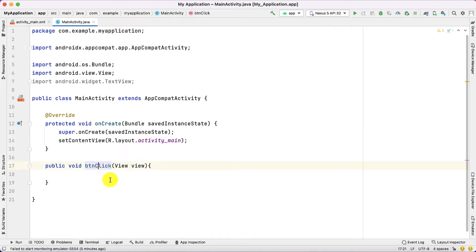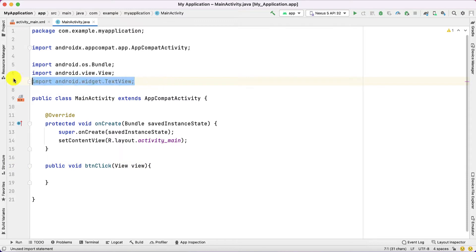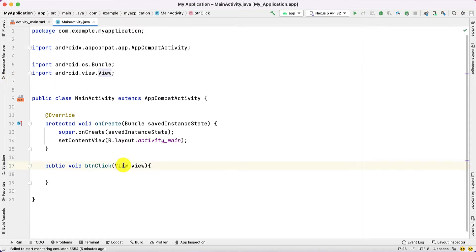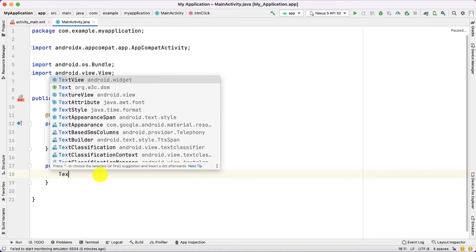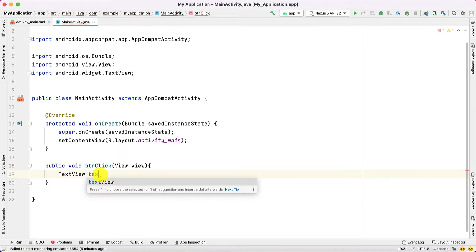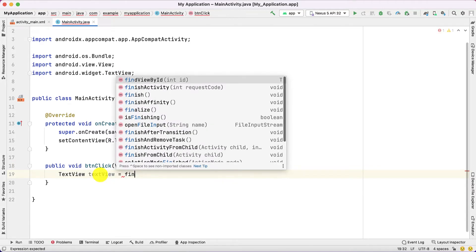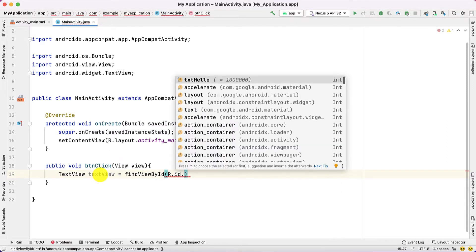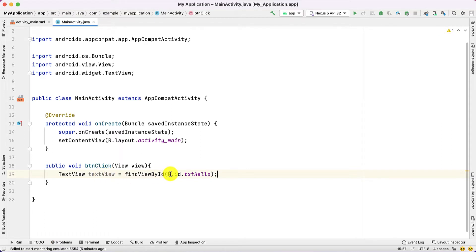We pass a View parameter here — note the capital V. Later in this video we'll discuss why we pass View instead of Button, but button itself represents a View. When the button is clicked, I want to change the text, so I create a TextView variable and use findViewById with R.id.txt_hello. The special class R allows us to access all the static elements of the project by id.